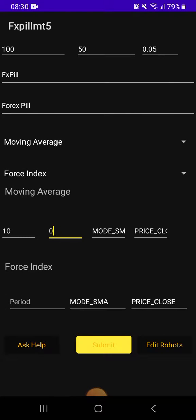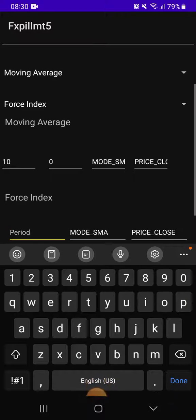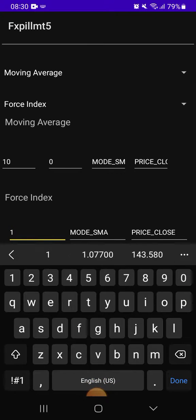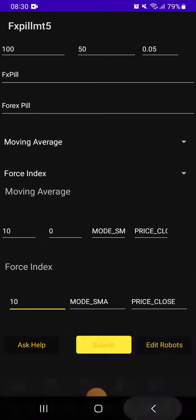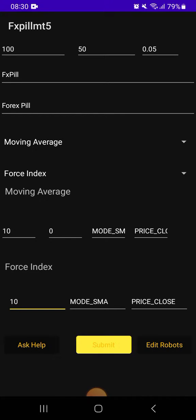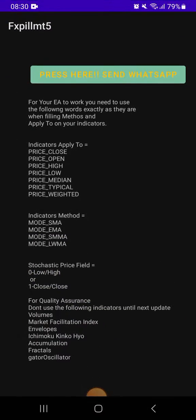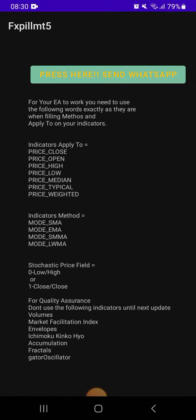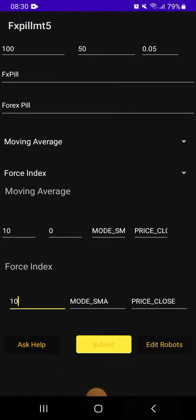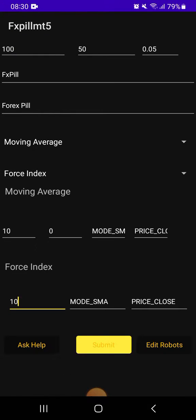When it says Ask for Help, you can see when the app asks for apply to, you only put this: only price close, price open. When the app asks for method, you only put this, only these options. Don't put your own things there.